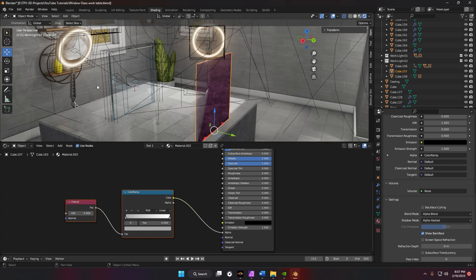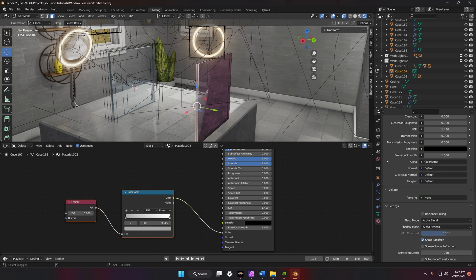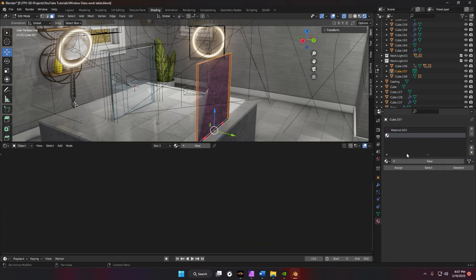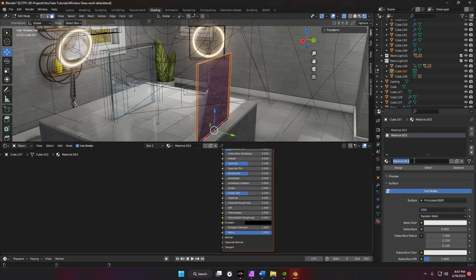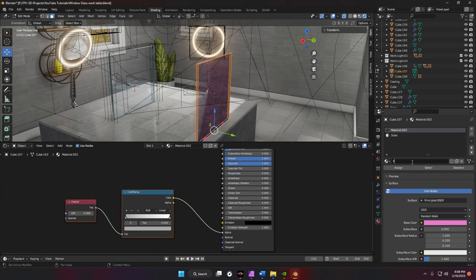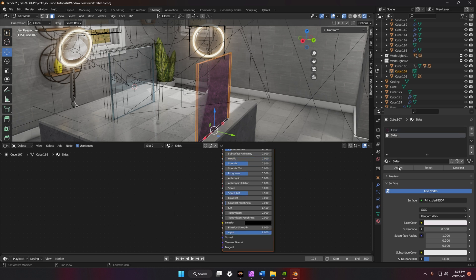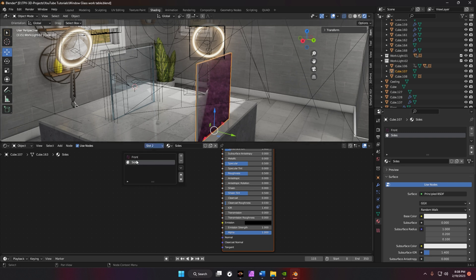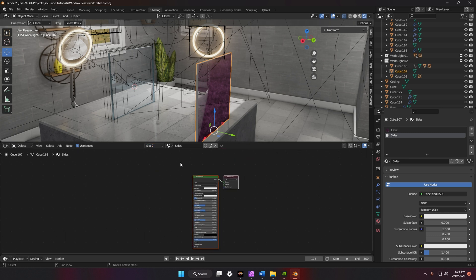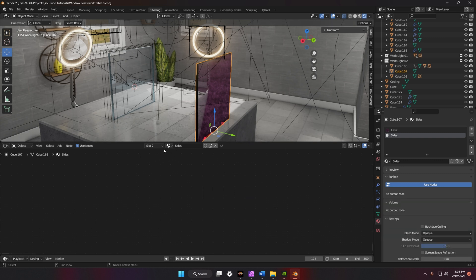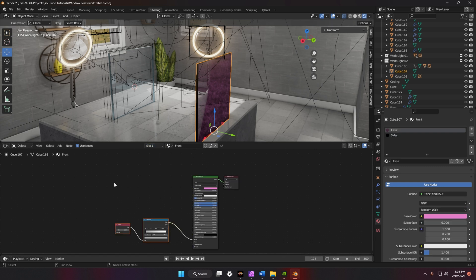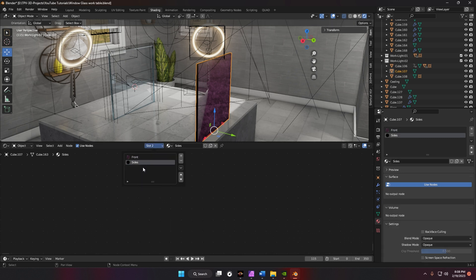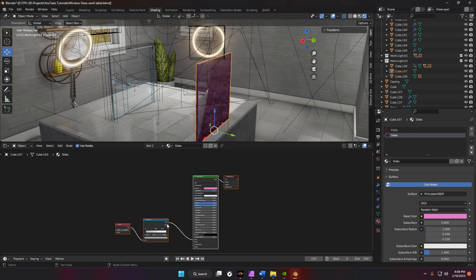We need to add another material to the sides, because if your glass is sitting out in the open without a frame you'll lose the glass effect. Hit Tab to enter Edit Mode, select only the side faces, then hit the plus button to add a new material slot. Name this one 'sides' and name the other one 'front'. Go back to the sides slot and click Assign to assign that material to the selected side faces. Tab back out.